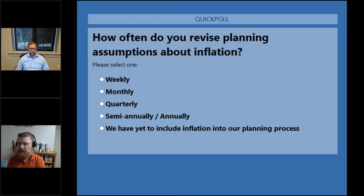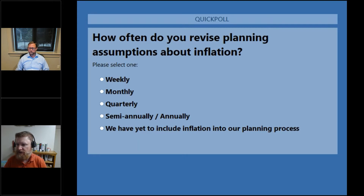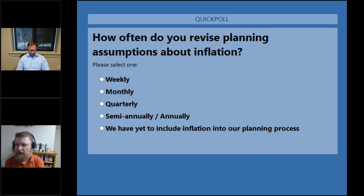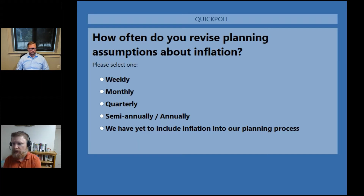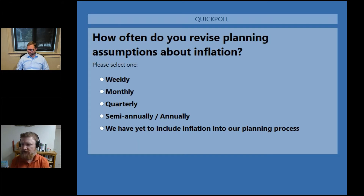We have a poll we're going to kick off for attendees. You should see it come up on your screen in a moment. The question is: how often do you revise planning assumptions about inflation? Weekly, monthly, quarterly, semi-annual, annually, or we haven't included inflation in our planning process. We'll leave that open for about 15 seconds — if you could go ahead and answer, we appreciate it.